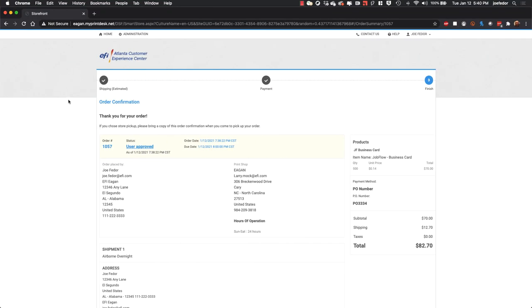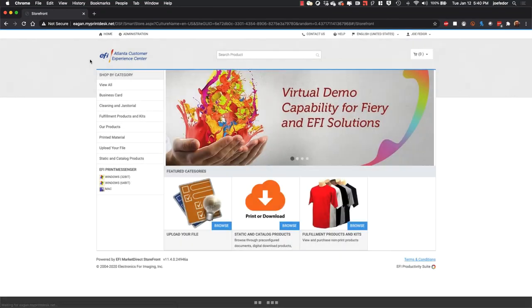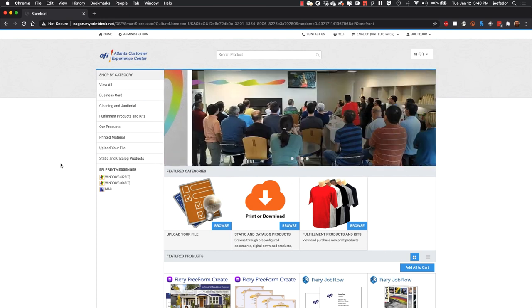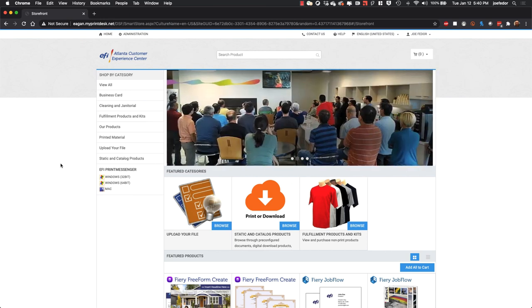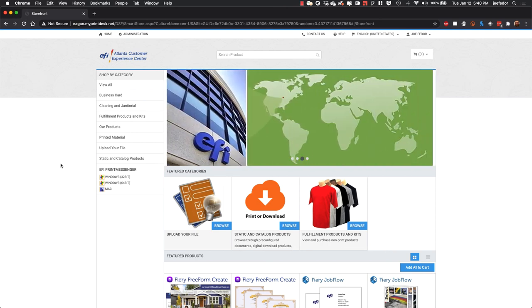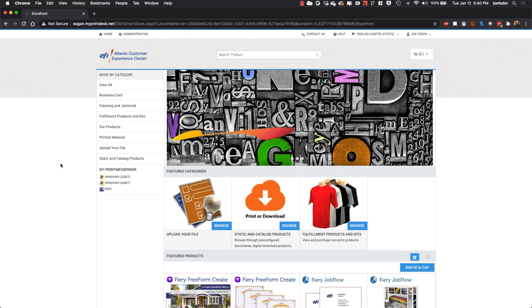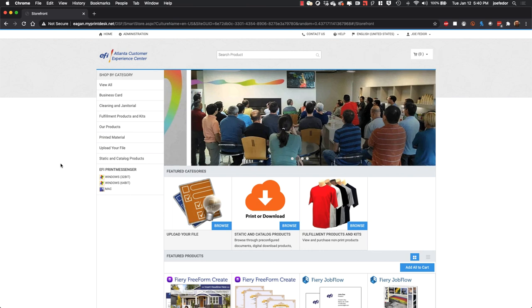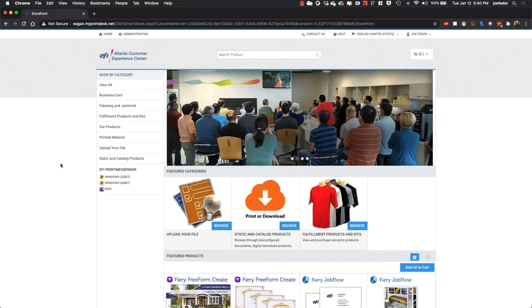So that's a quick look at the automation between MarketDirect storefront and Fiery print servers. And look at how it can help remove some of the manual steps that today maybe you're taking on every single job that cuts into your profitability. But with this integration, you're able to automate many of those steps much of the time. And it can really help you do more in the shop without having to increase your overhead or take more time. Thanks.